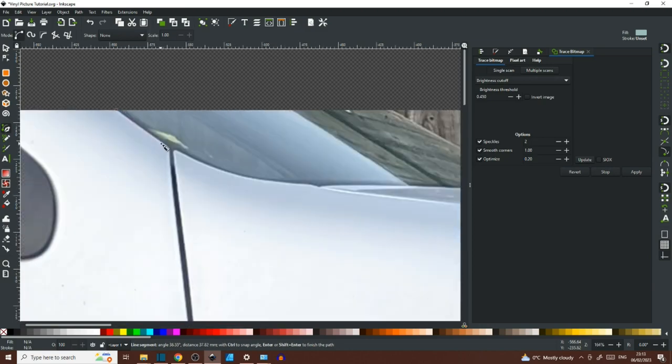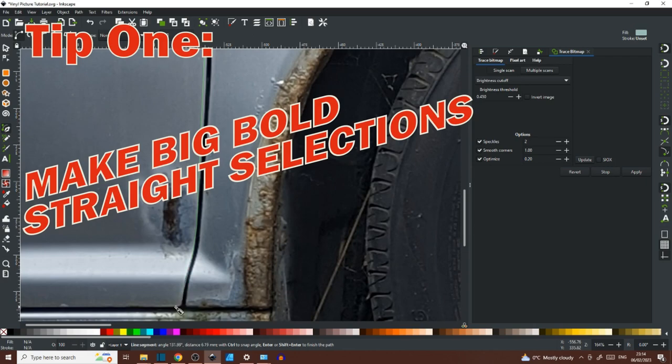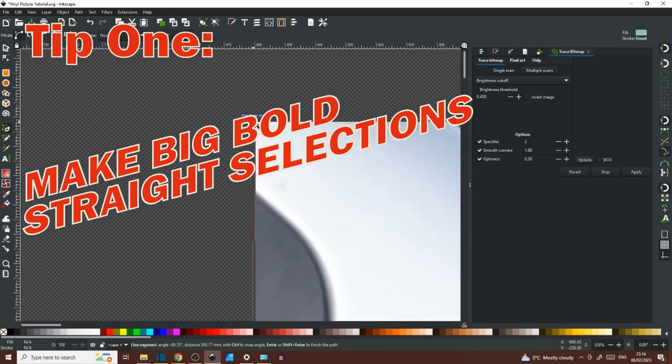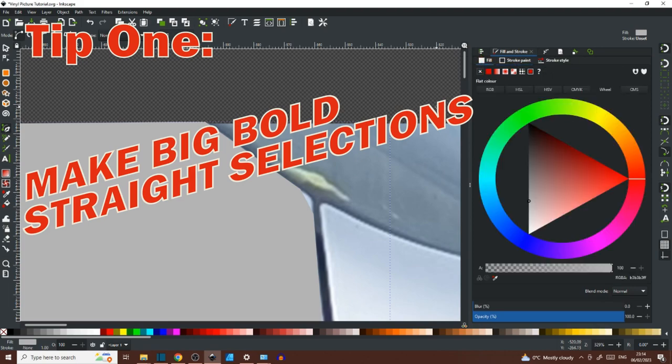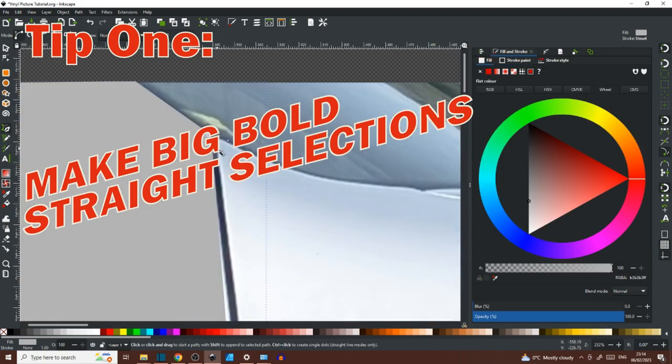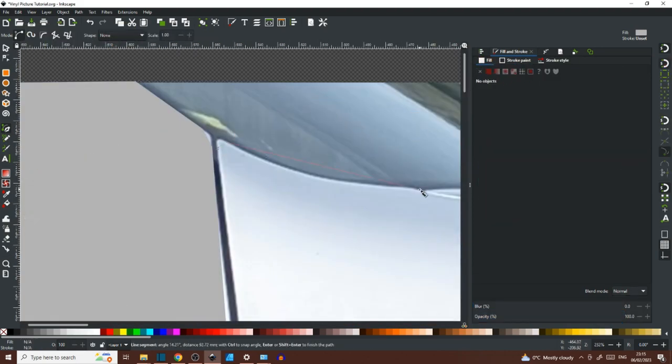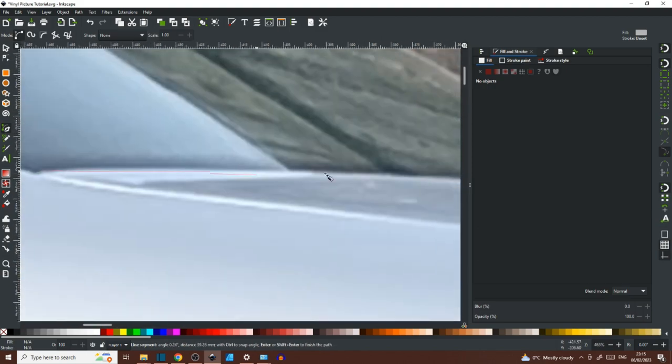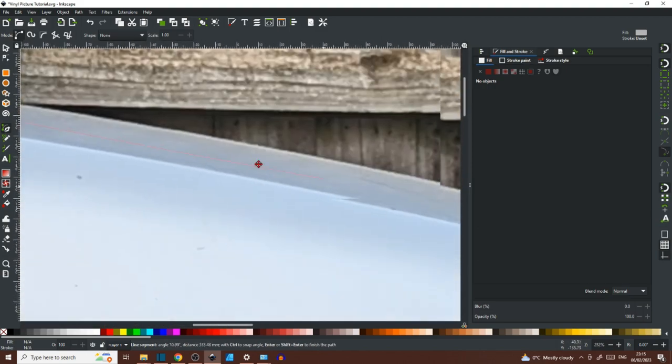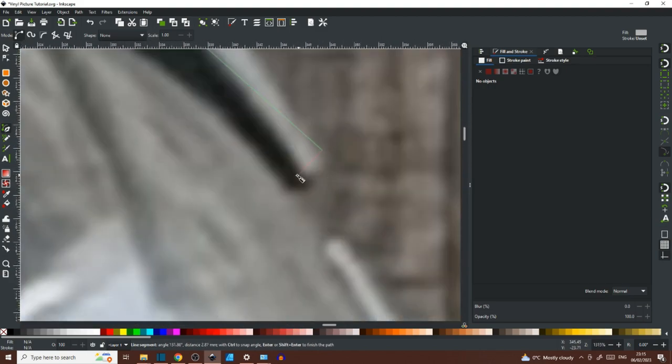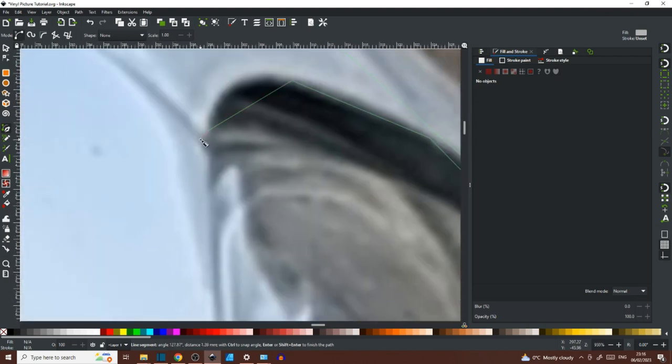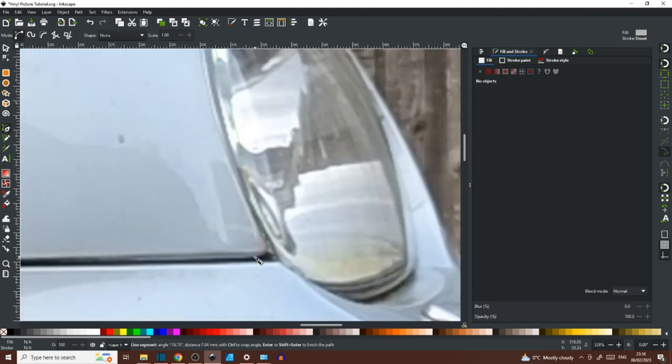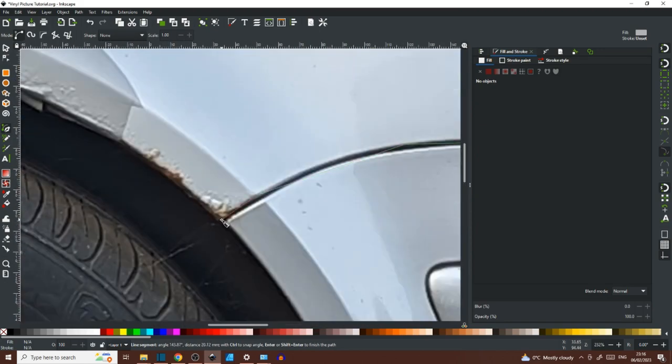So getting started then brings me straight to tip number one, which is create big bold straight selections. This allows you to cover the ground on the illustration as quickly as possible and as early on as possible so you can check for mistakes and don't get wrapped up in the details. Because if you spend too much time on the details early on and make a mistake, you've got to undo all that work.